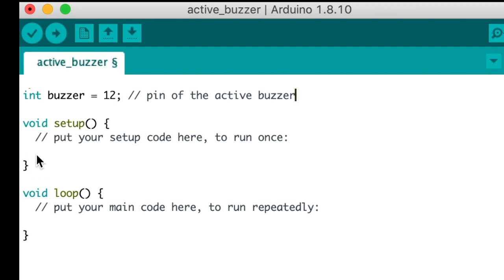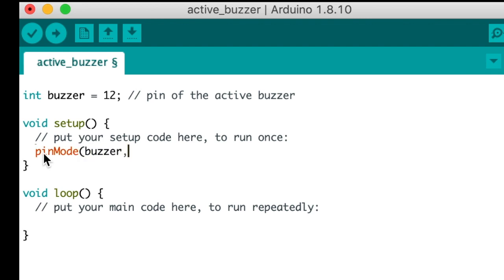Now let's put code in our setup. We're going to identify the mode of the pin, which is pin 12, as an output.